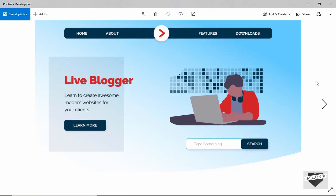Hi everybody, welcome to Live Blogger. In this video we will start designing a hero section for our blogger website. In the first couple of videos we will design everything from scratch using HTML and CSS. This is the design that we are going to make, and we will also add some animations so that when the page is loaded all these elements animate in.